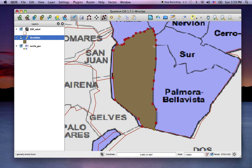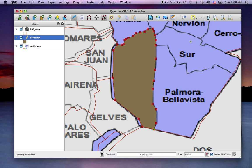So now you can just click and drag a node somewhere else, and it will update the polygon on the fly. Or you can undo any step by hitting Command Z, or Control Z on a Windows machine.